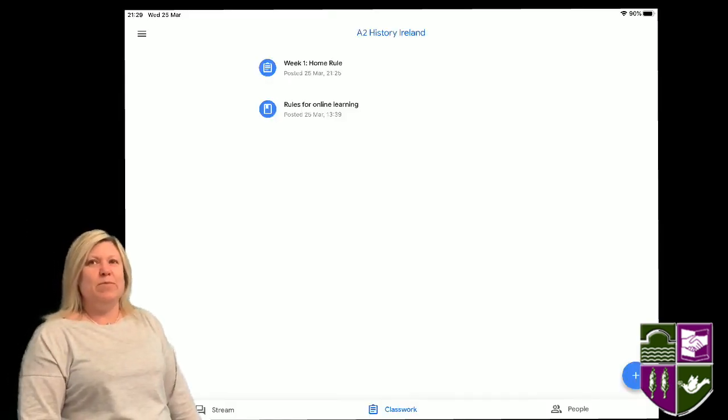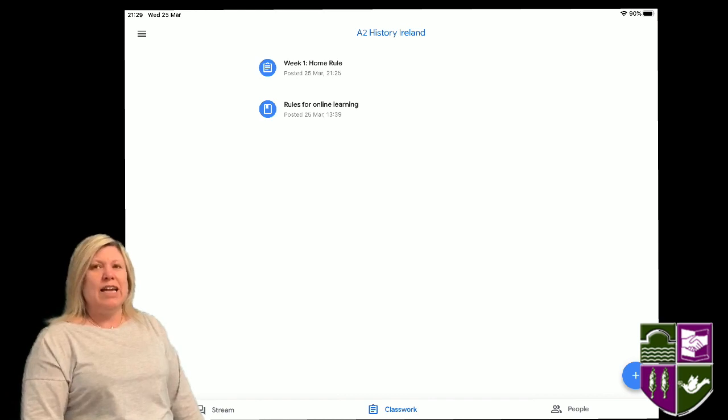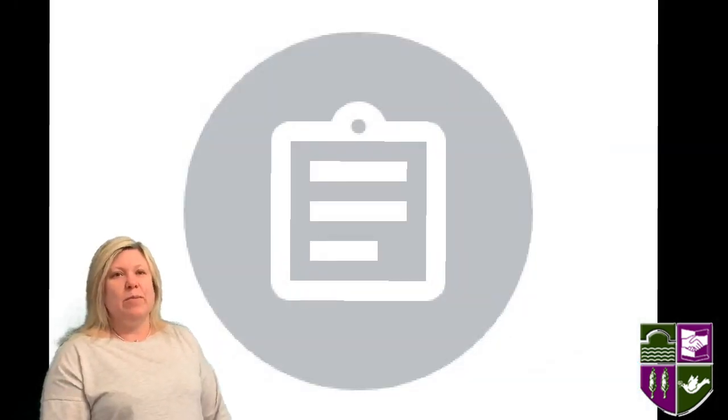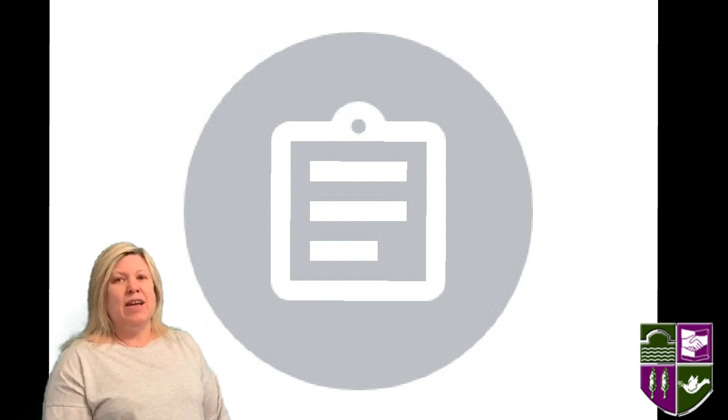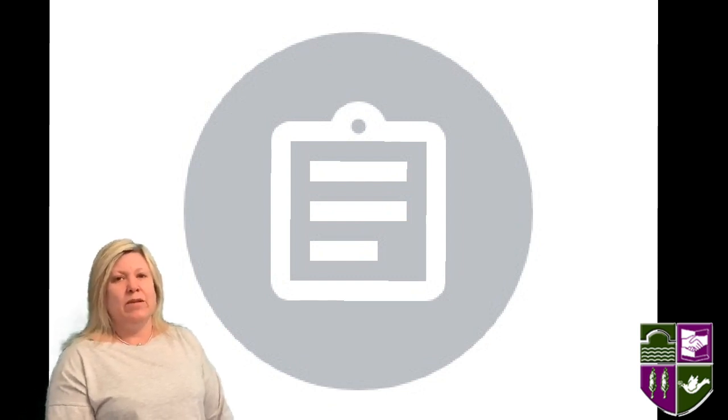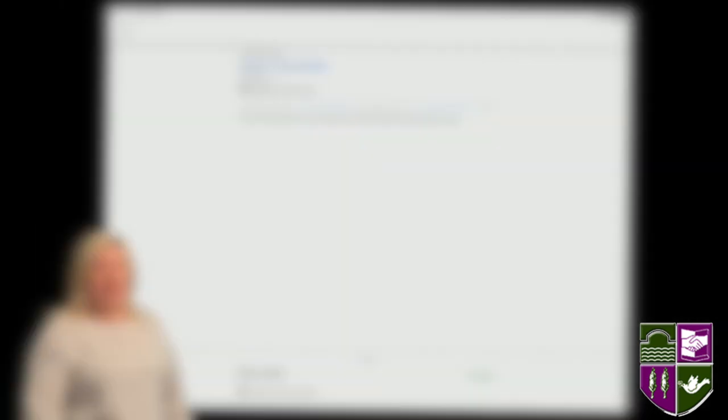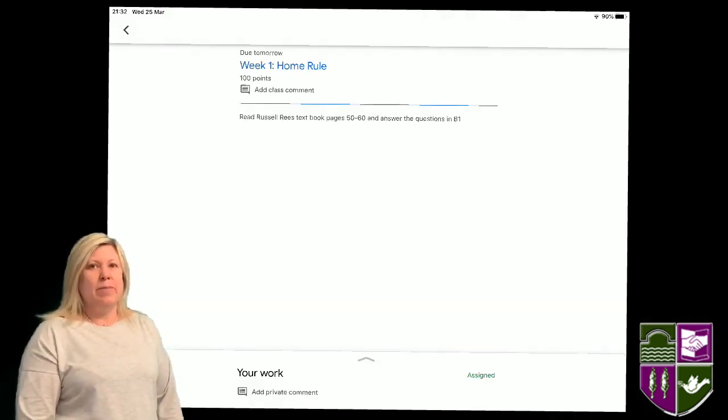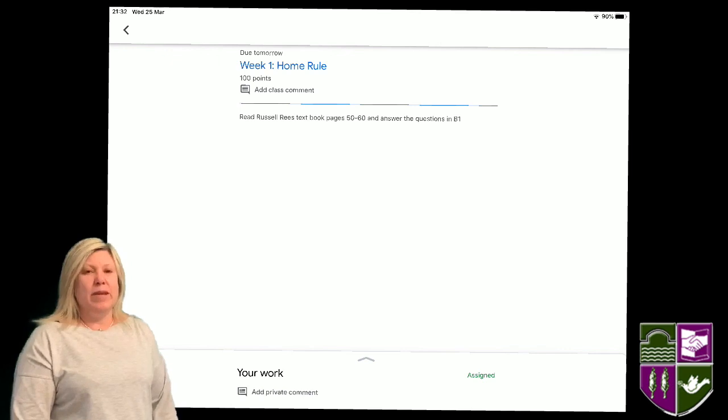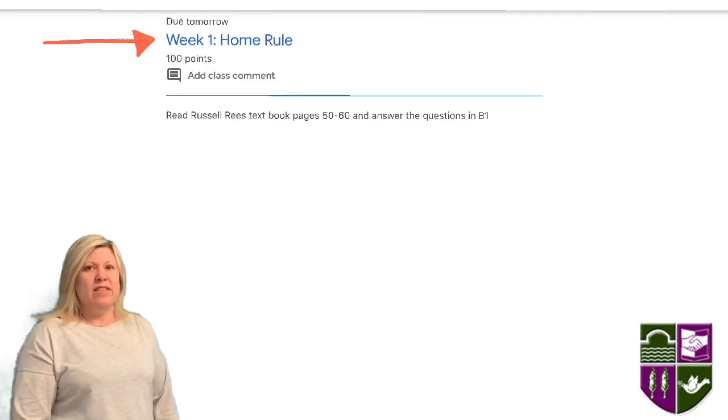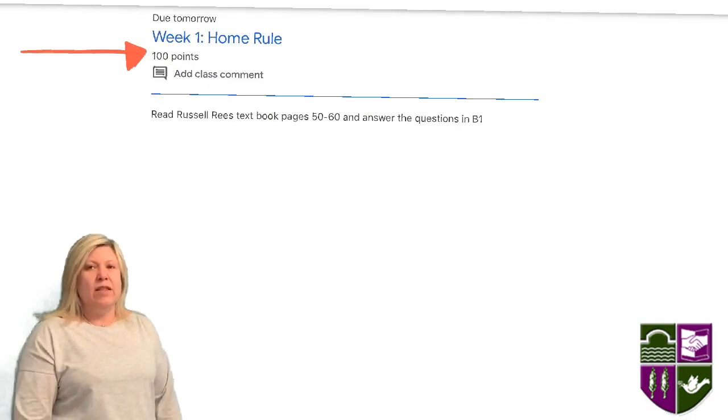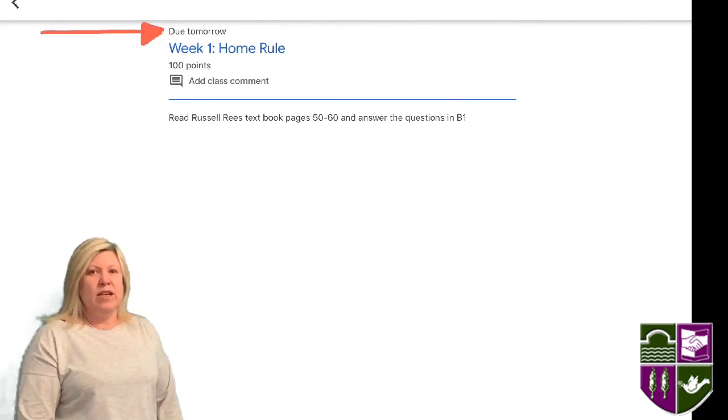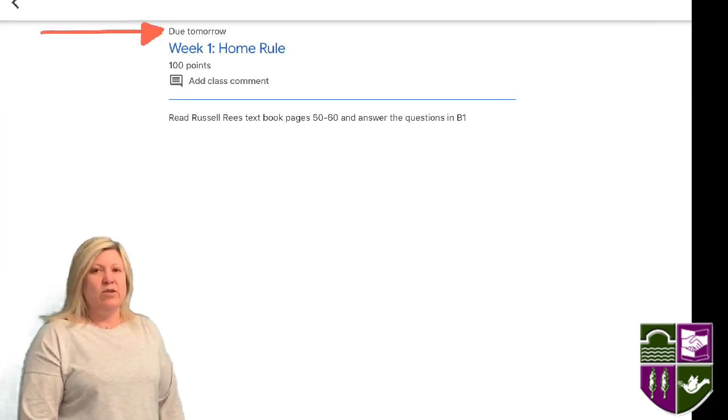Look for this symbol beside announcements, as it means assignment. Tap your assignment. A page like this appears. You can see the title, the number of marks available, the instructions, and the date your assignment is due.